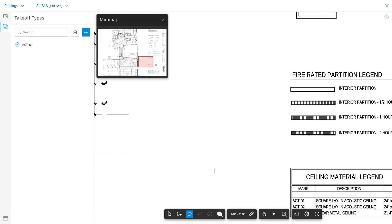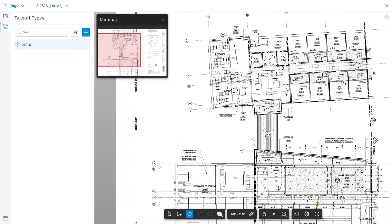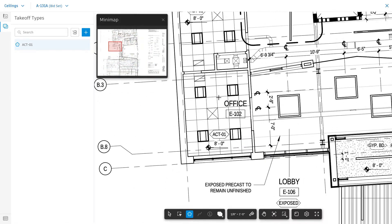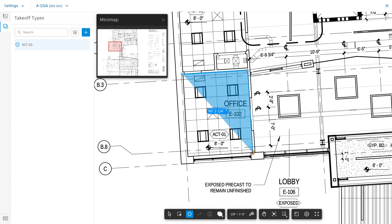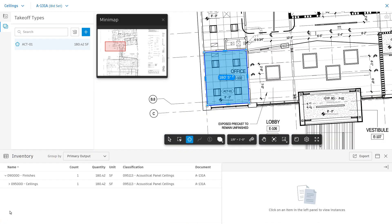Navigate to the area you wish to take off and start tracing the outline to grab the area. Hit enter when done. You can open the inventory to view your newly created takeoff. Continue until you've finished with this takeoff type.